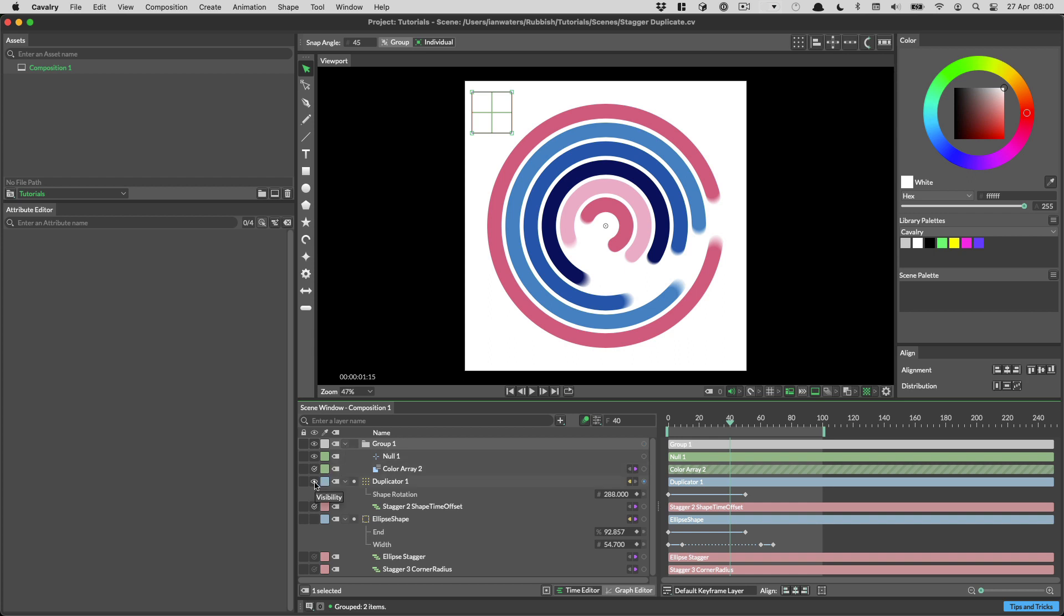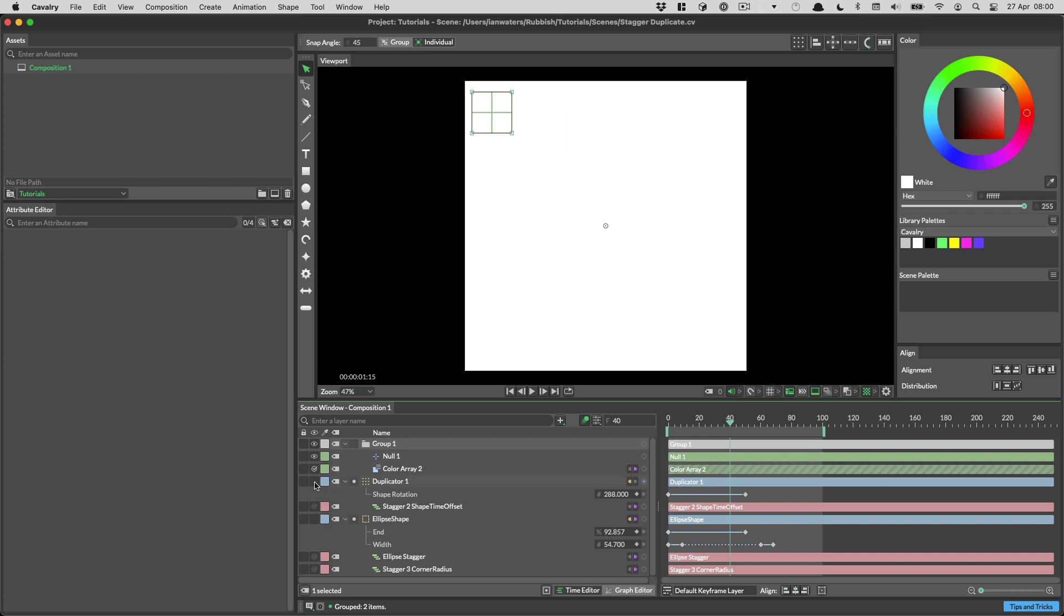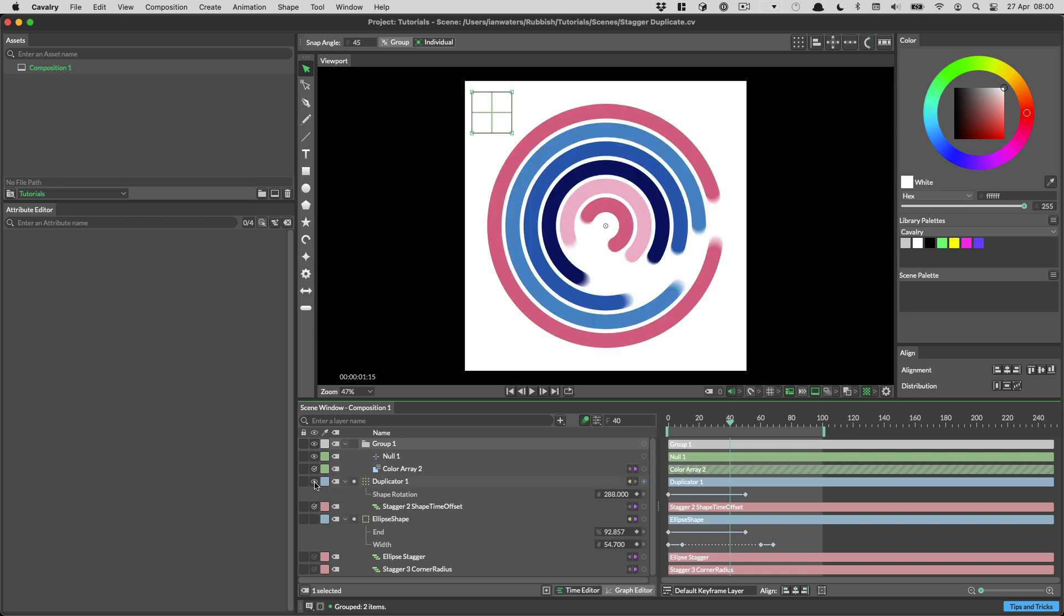To hide and show shapes, click the eye. To enable and disable behaviours, click the tick in the same column.